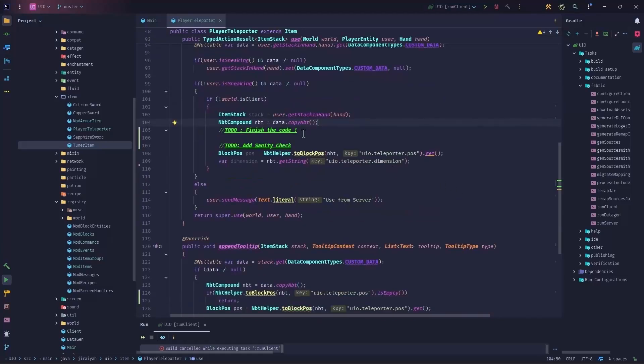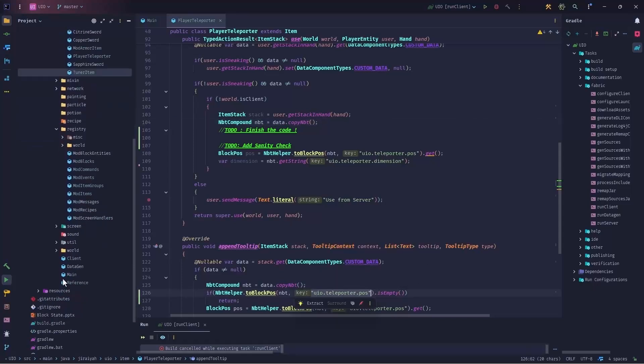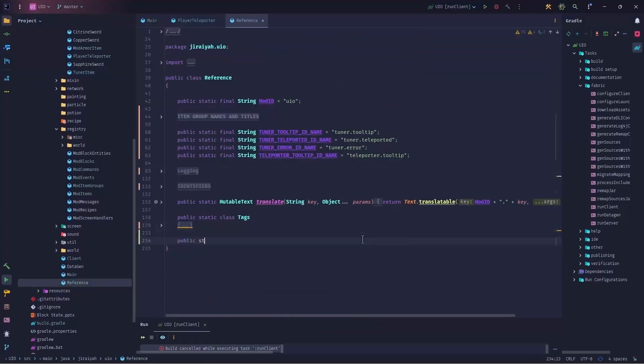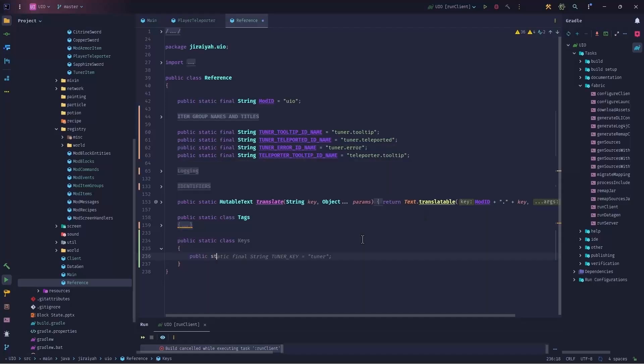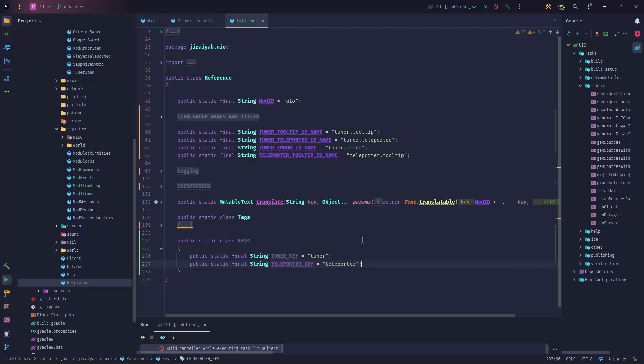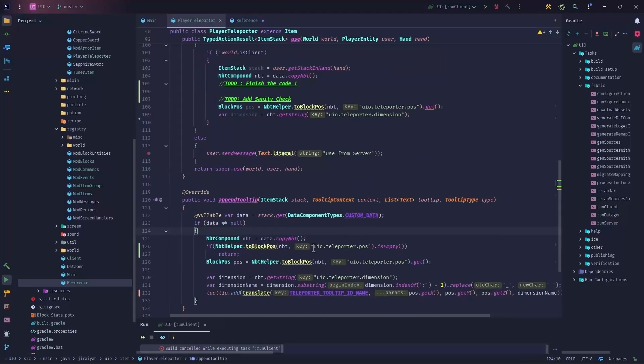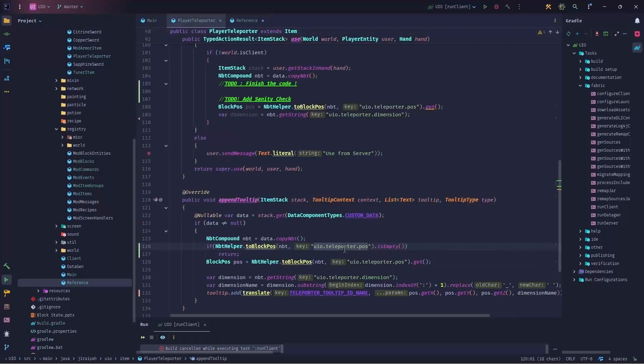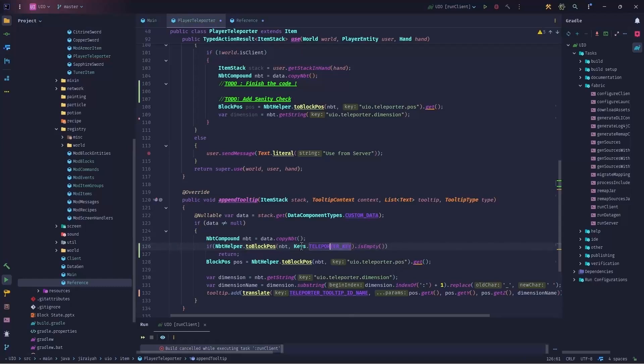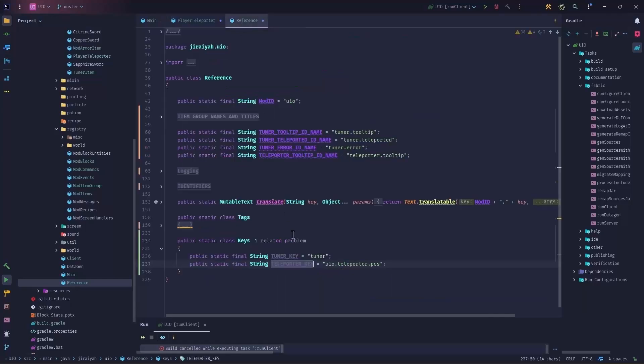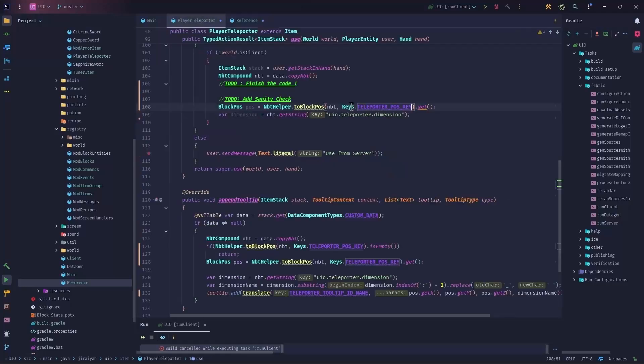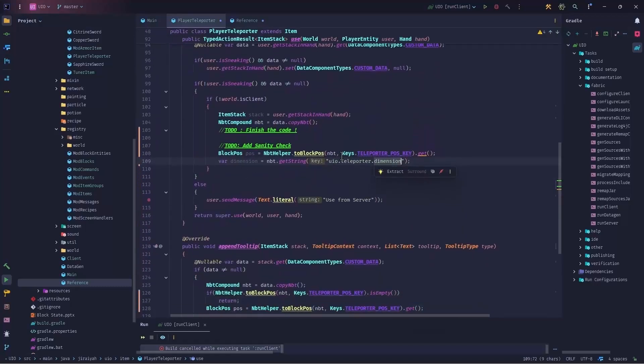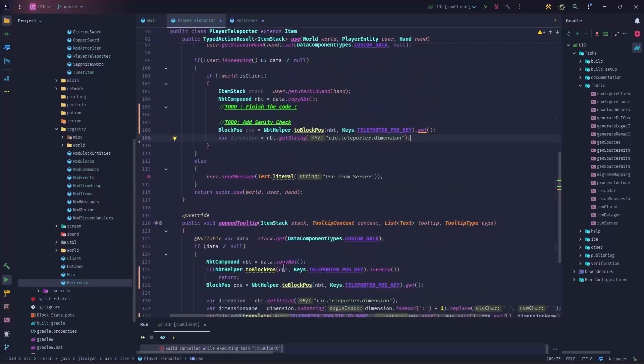Something that I want to mention before I continue the code is that if you so want to, you can take these keys outside of here and into something like reference. So you can have another public static class and we call it keys. And here you will have a bunch of public static final strings. For example, public static final string tuner key, public static final string tuner teleporter key. And now I can replace any instance of this with calling the keys dot teleporter pose. And of course, now I need to make sure that it is covering the pause because we are using dimensions as another key. This way, we make sure that we won't have any typos here and there and everything is okay.